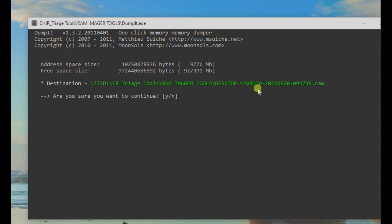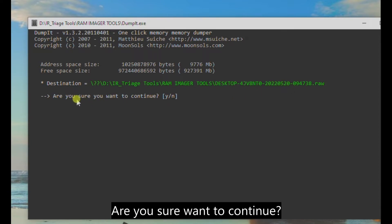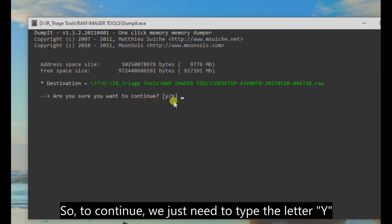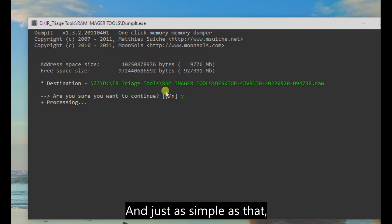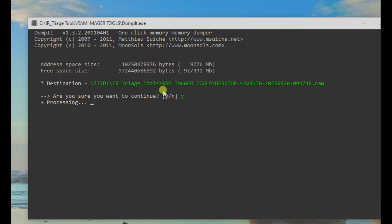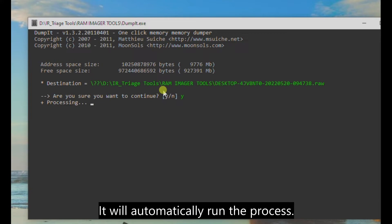Are you sure you want to continue? So to continue, we just need to type the letter Y from the keyboard. And just as simple as that, it will automatically run the process.